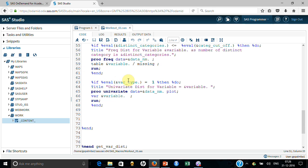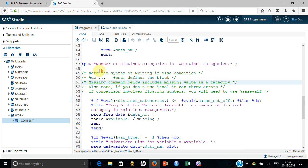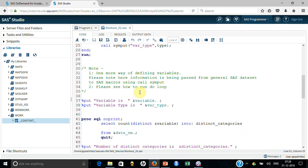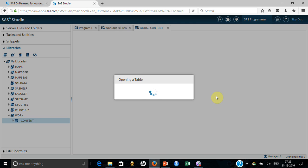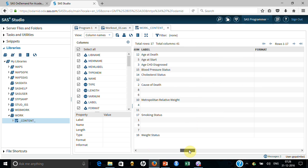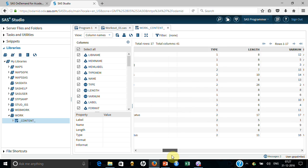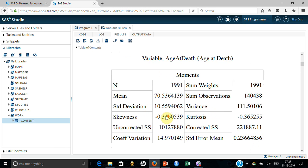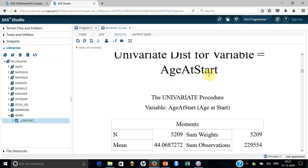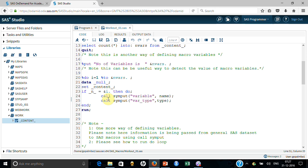Now look — I am putting: if variable type is 1 then do univariate with the plot. So for all numeric variables, if the variable type is 1 (numeric), it will run proc univariate and will produce the result. After this, it goes to the next row — since I am running from i equal to 1 to 17, next time it becomes 2 and takes the second row. The second row has the variable 'age_at_start', and that is what you see in the output — the first result was for age_at_death and the second variable taken was age_at_start. It took all the variables and it worked.